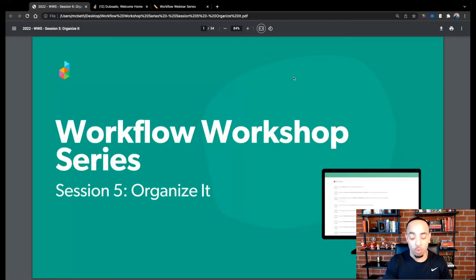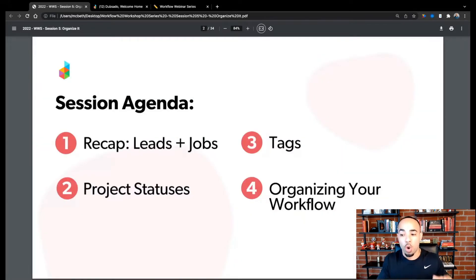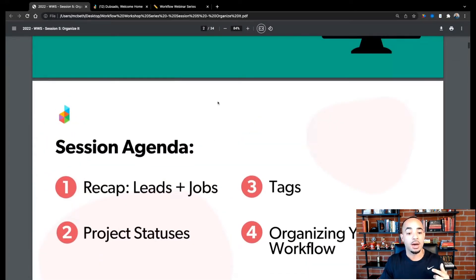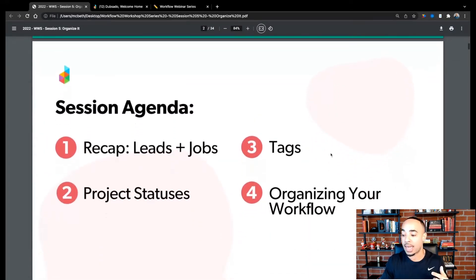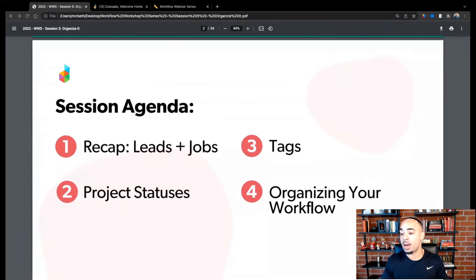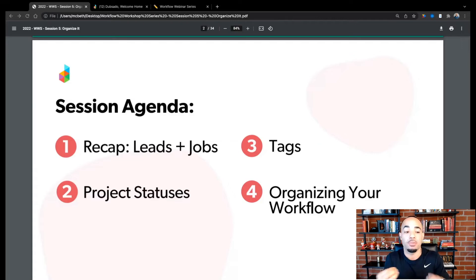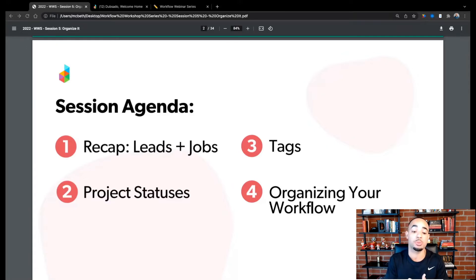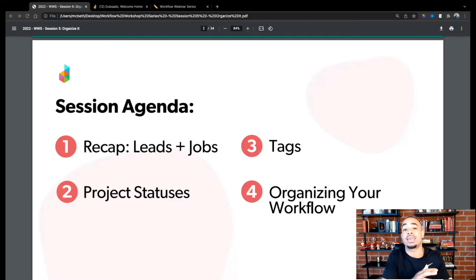Before we do that, I'll go over the agenda just so everyone knows what it is for today. The first thing we're going to talk about is a quick recap of leads and jobs, because it's going to be very important. Then we're going to talk about project statuses, tags in the projects page, and then the last thing we're going to do is incorporate all of that together and show you how to organize your workflow.